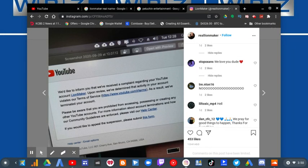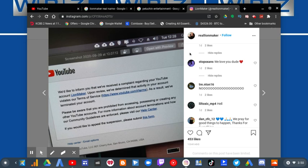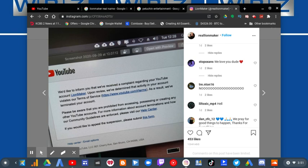Linemaker went on to his Instagram just about a day ago and he received an email that says, we'd like to inform you that we received a complaint regarding your YouTube account Linemaker. Upon review, we determined that activity in your account violates our terms of service, rightfully so.